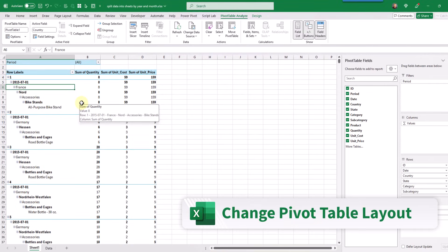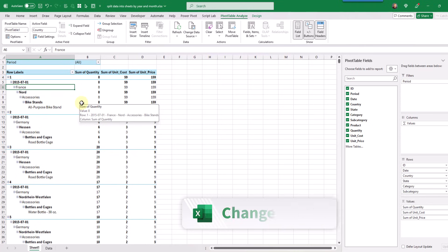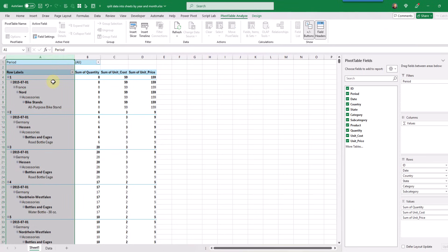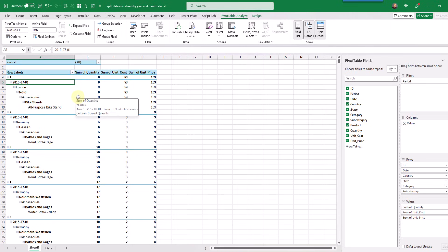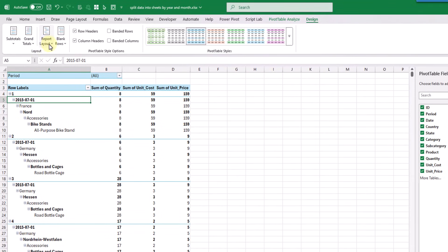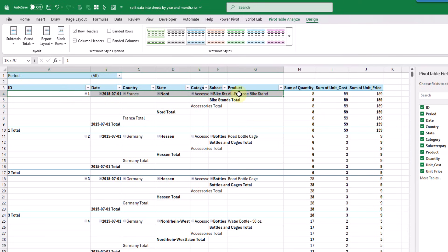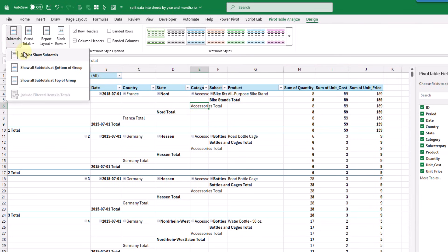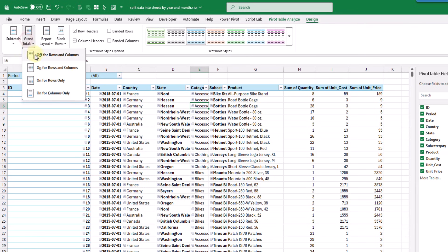In our next step we're going to change the layout of our pivot table so that it looks more like a tabular data set. Currently all the fields in our rows area are in a single column inside of our pivot table, and what we actually want is for each of these fields to be in its own separate column. So in order to do that we're going to go up to the Design tab, and we can change the report layout into tabular form. Now each of the fields in our rows area appear on the same row, but we have these subtotals and we want to get rid of those. So we're going to go back up to the Design tab and turn off subtotals, and we're also going to turn off grand totals.